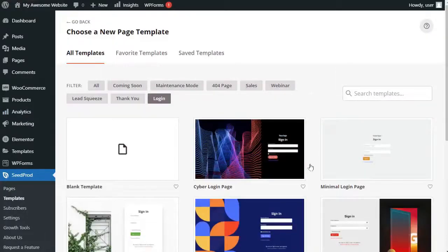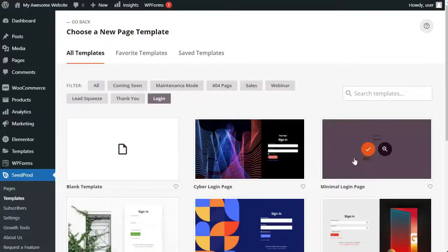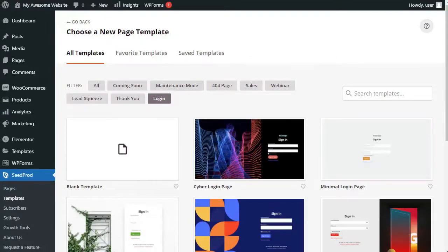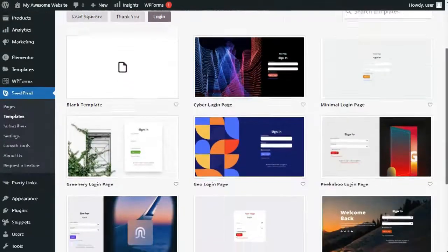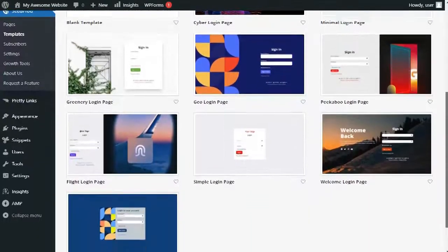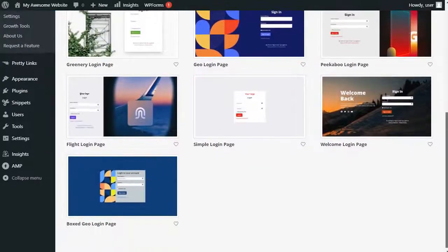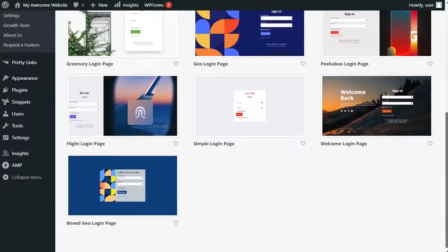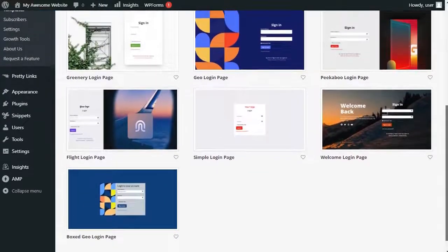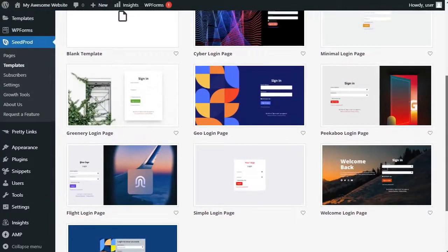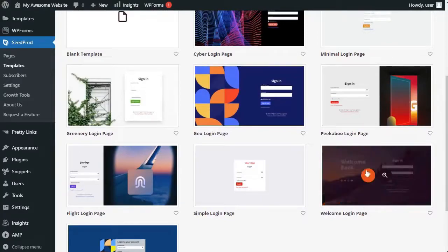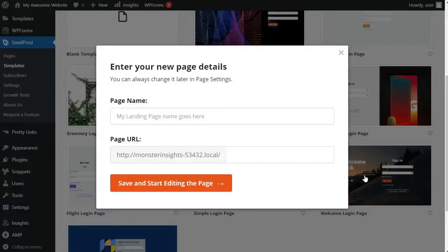On the next page, you'll need to select a template for your login page. Now, there's also an option to create a page from scratch using the blank template, but we won't be covering that in this video. We suggest that you use a template. It's easier, faster, and it's designed by experts, and once you've chosen the one you want, it's super easy to customize.